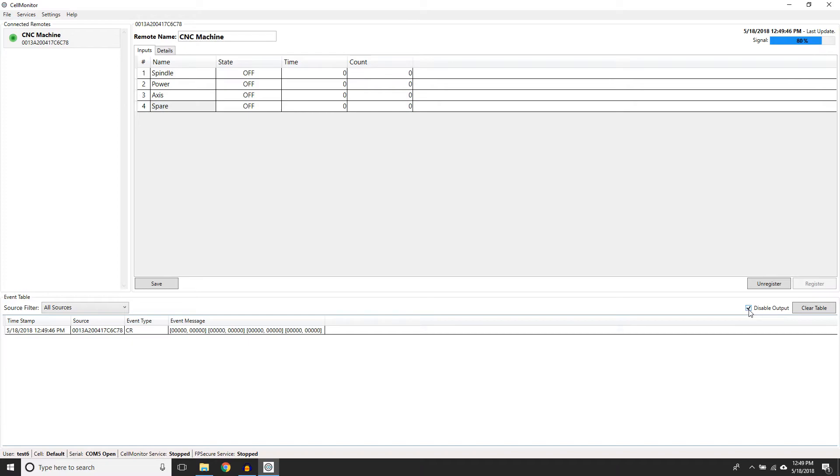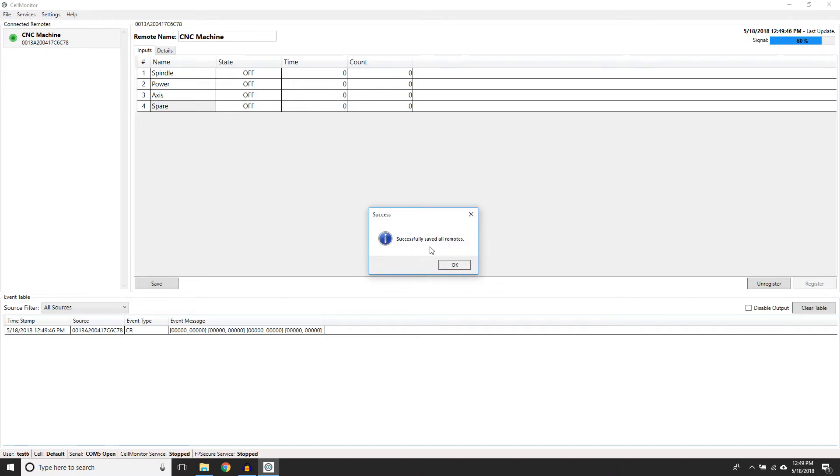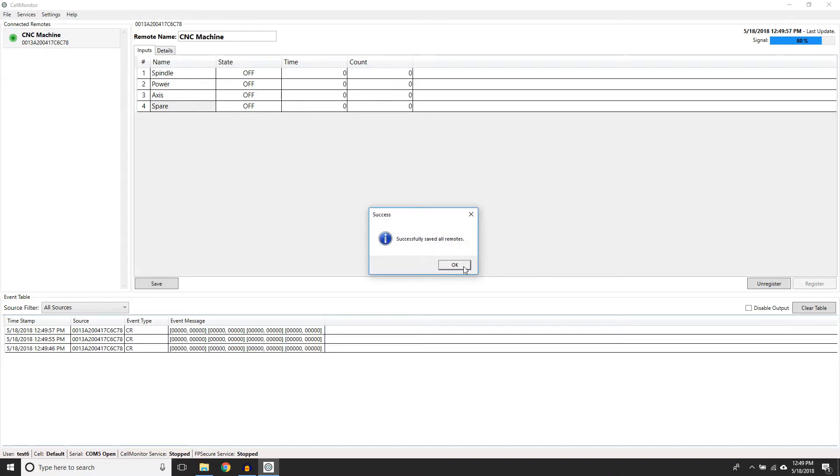When you are ready to let the data update on ShiftWorks, go to the File menu and then select Save. This pushes the configuration to ShiftWorks. To get the services to start, just close Cell Monitor. A prompt will come up saying that the services are starting automatically.